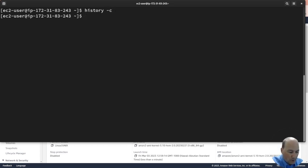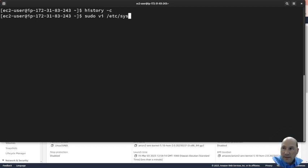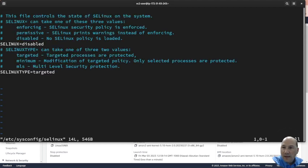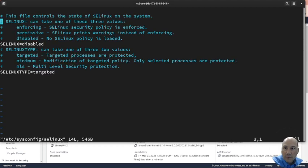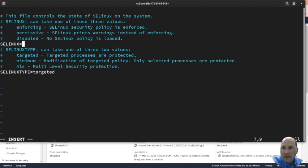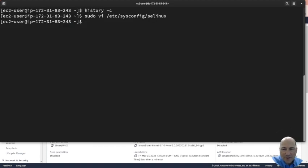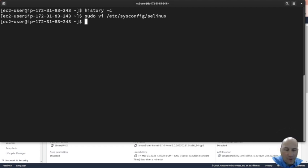I'm going to sudo vi /etc/sysconfig/selinux and you need to change disabled to enforcing. Be very careful how you type this because you can break your system.